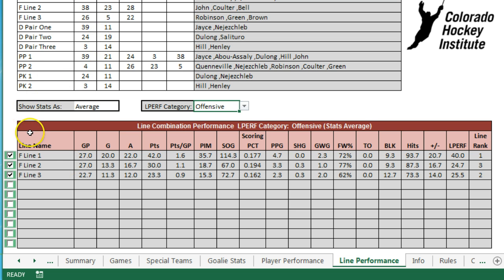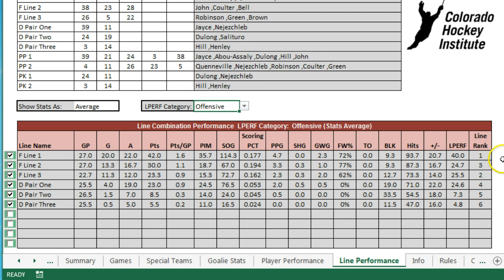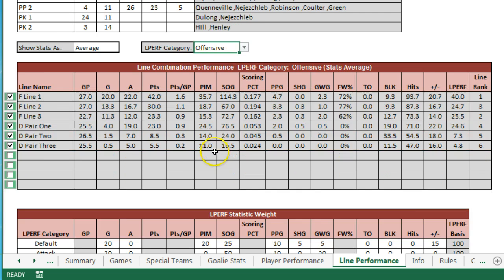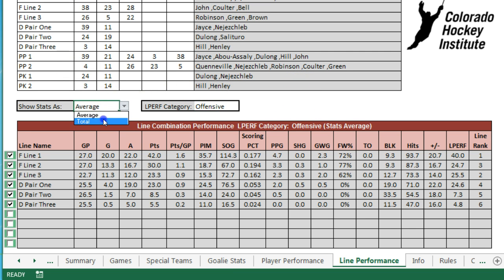We might also want to put in a comparison of the defensive pairs as well. I'll select those in, and now we can see the best defensive pairs from an offensive ranking and the best offensive pairs. You're able to customize this and create your own rankings with your own weightings, and this gives you a very easy way to compare different line performance.